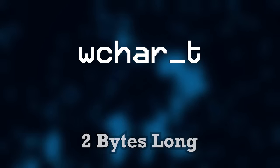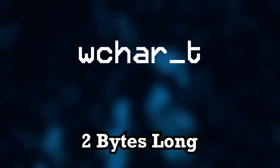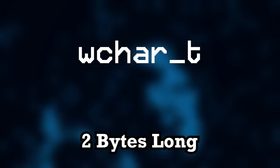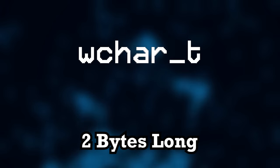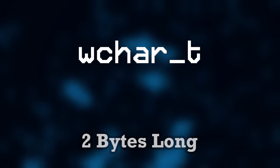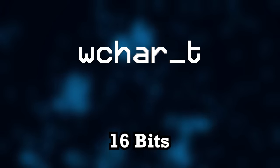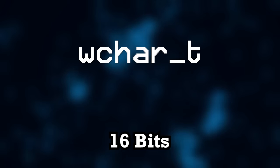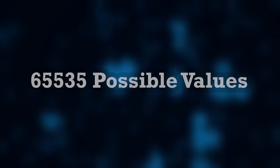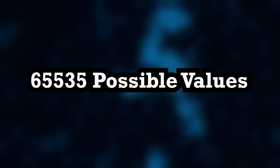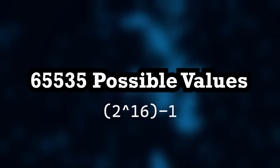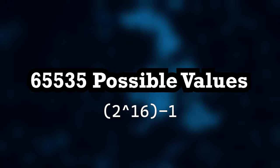This data type is 2 bytes long as opposed to a regular character's 1 byte, so this means that we could store a full 16 bits of data, which pushes the number of possible characters available to us up to 65,535, or the 16-bit integer limit.